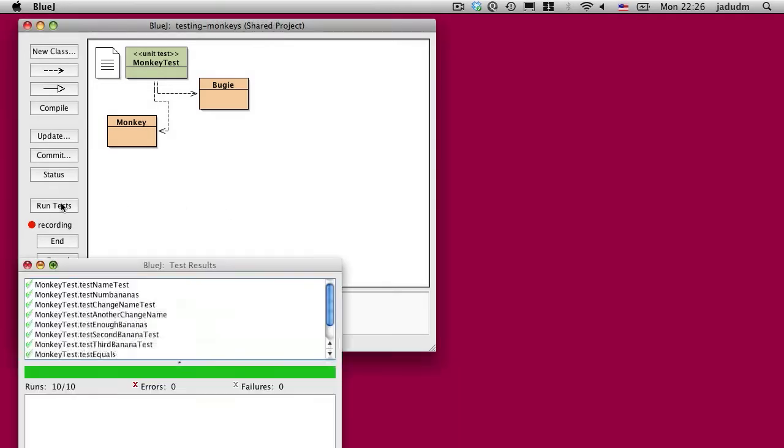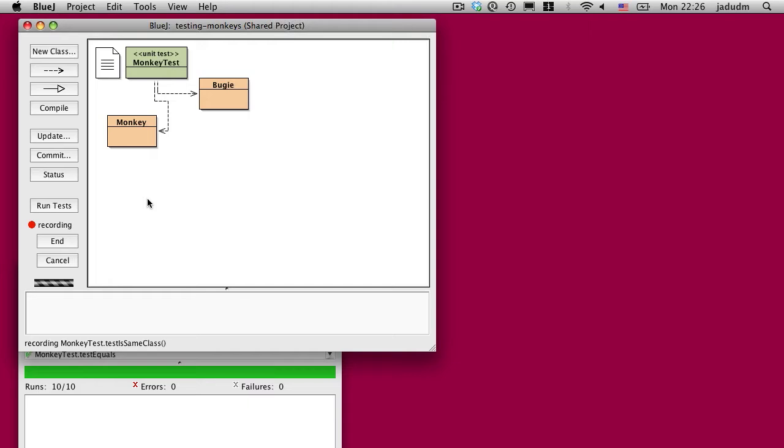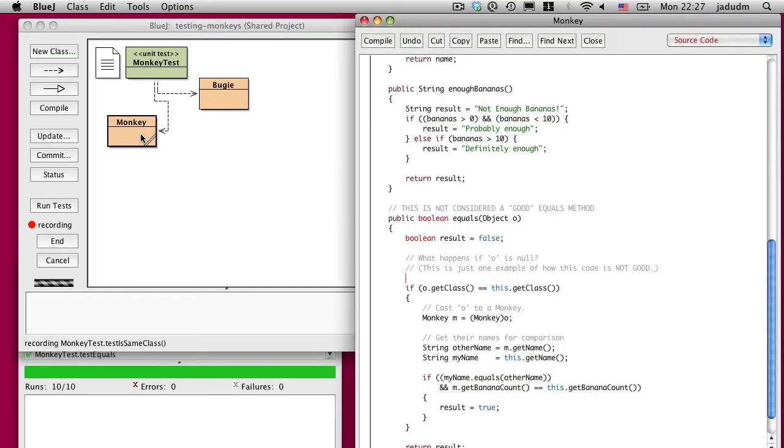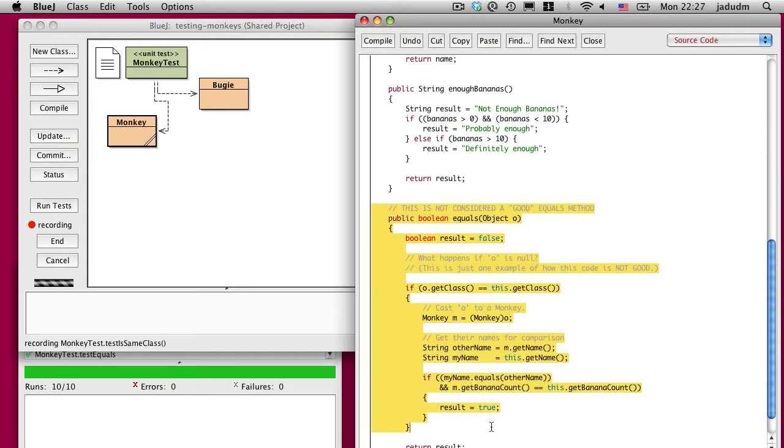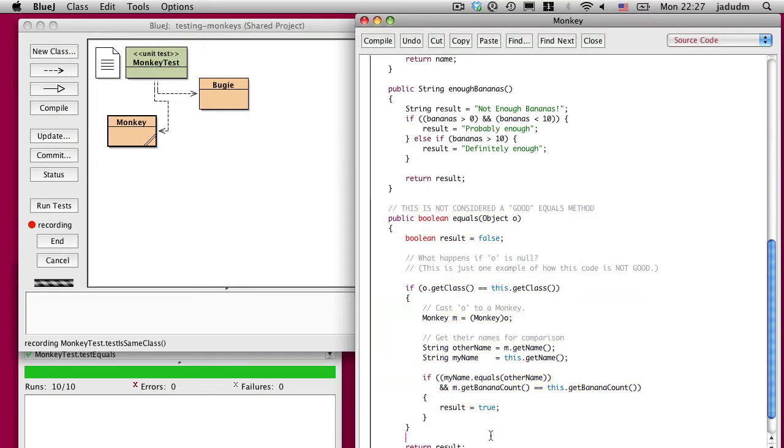Now you may recall that we were looking at a monkey class in class where we were doing some unit testing. What I want to talk about is how we can make methods more testable, and we do that by breaking them apart into smaller pieces.